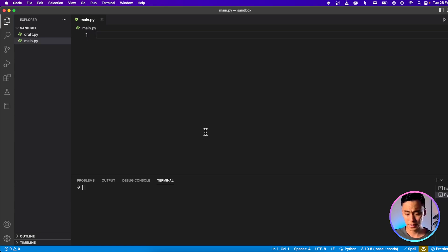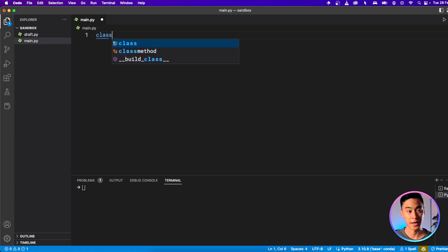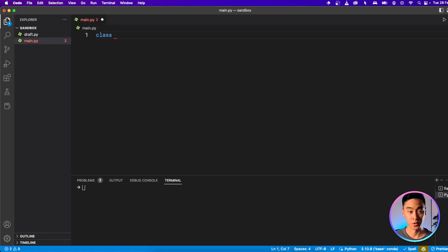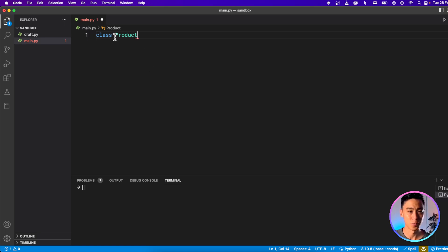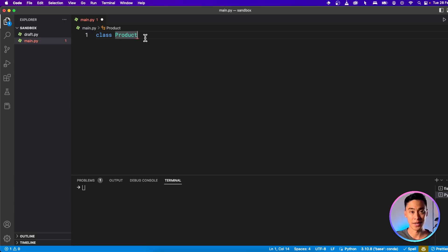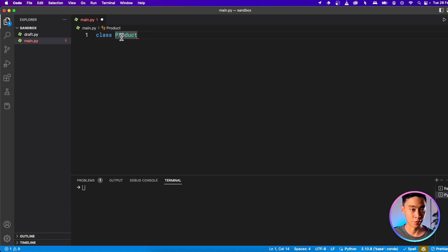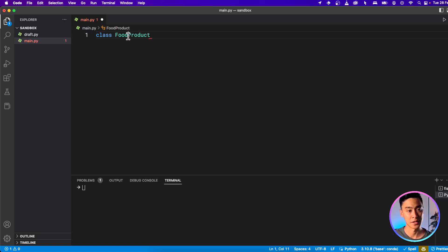To create a class, we start with the keyword class, and then we follow up with the name of our class — here I'm going to call it Product. In Python, it's typical to begin class names with a capital letter. This is different from variable names where we use snake case, which is lowercase with underscores. Class names should start with a capital letter, and if you have two words, you capitalize each new word — this is called Pascal case.